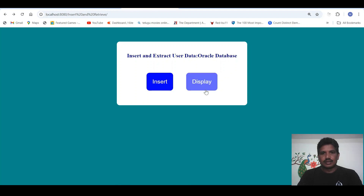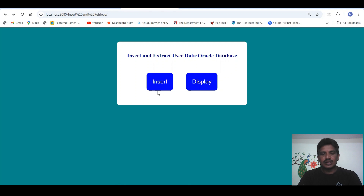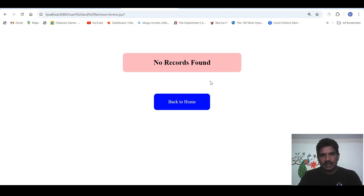Look at this example. If we click on display, we can able to extract the data from the database. If we click on insert button, then the user will be able to provide the data, and those data will be inserted in the database. If we click on display button, no records found — it means that no data is stored in the database.